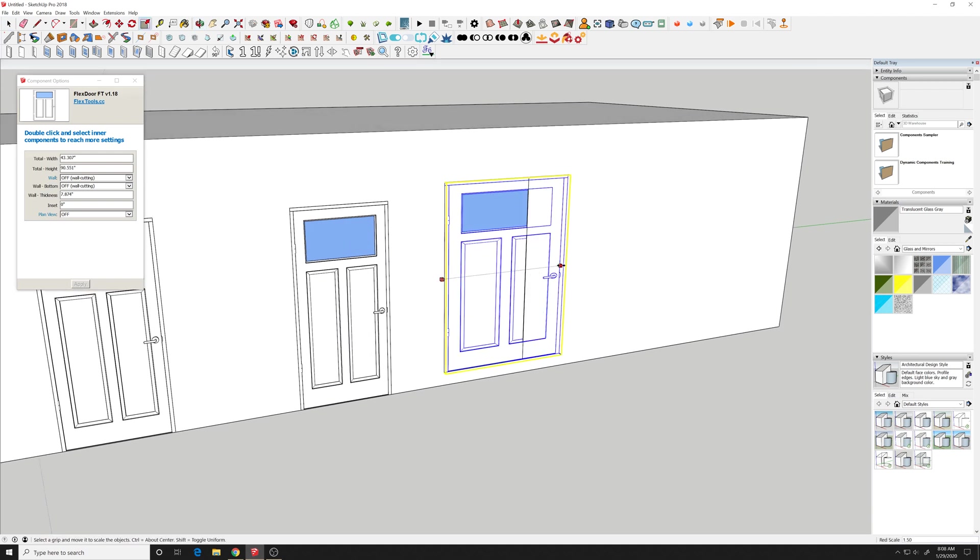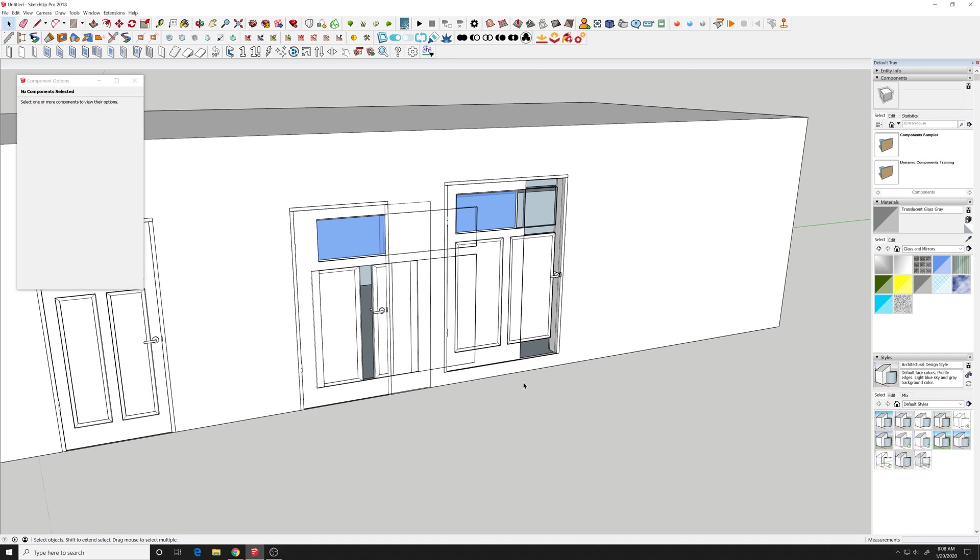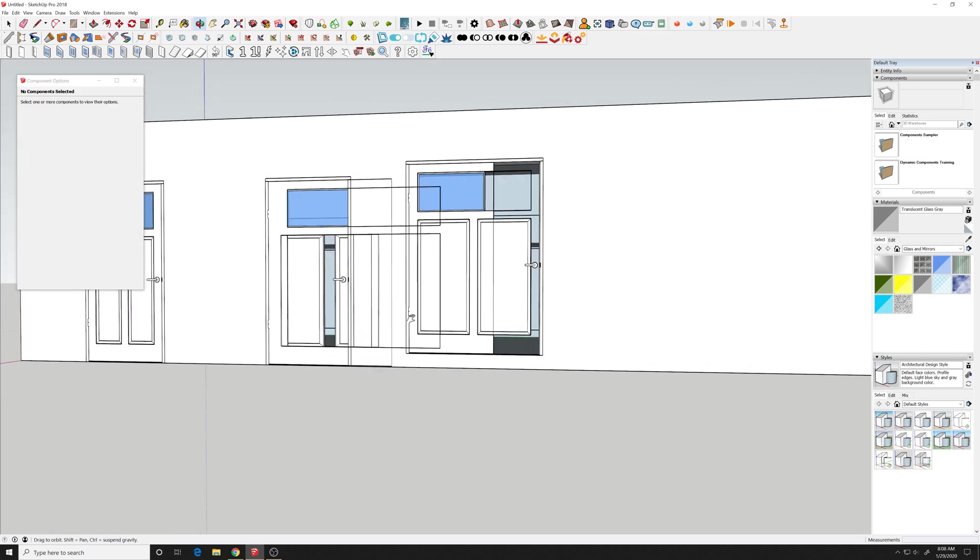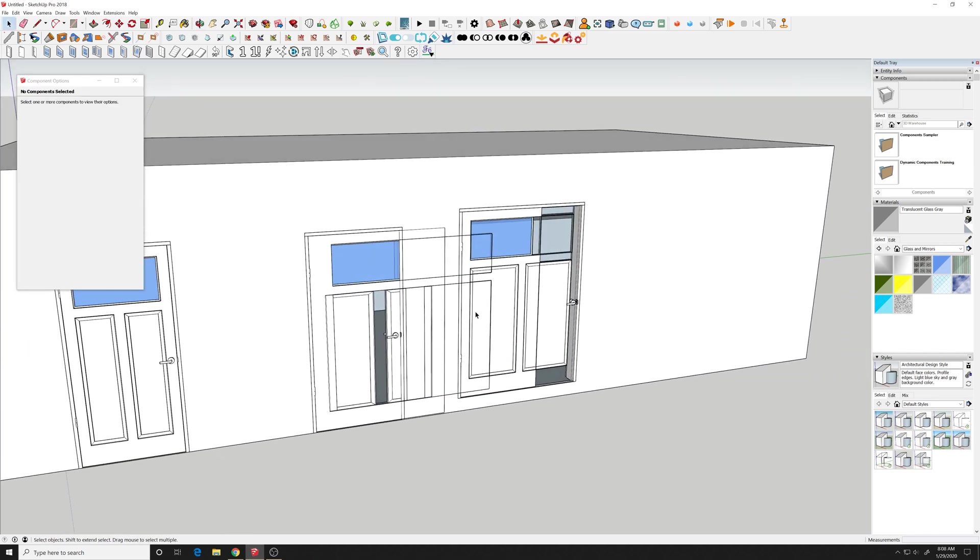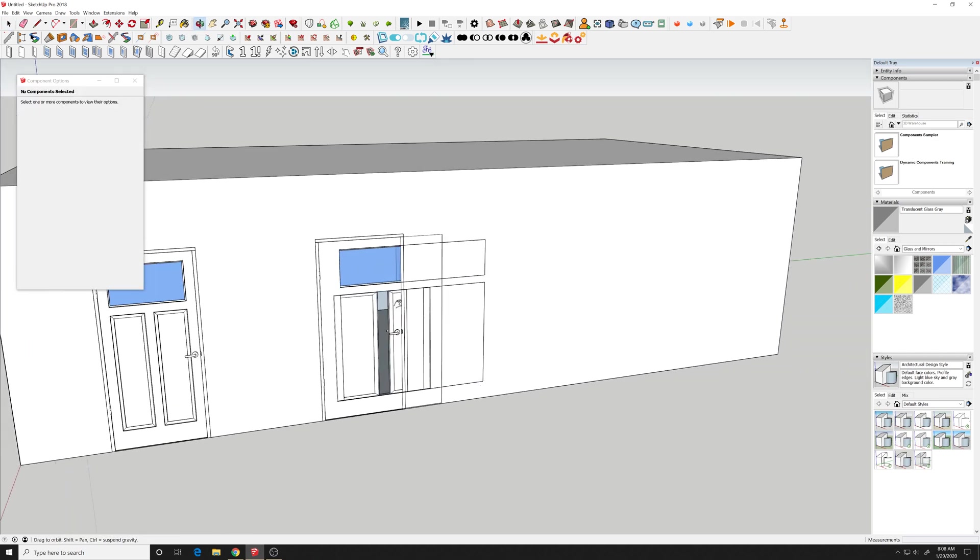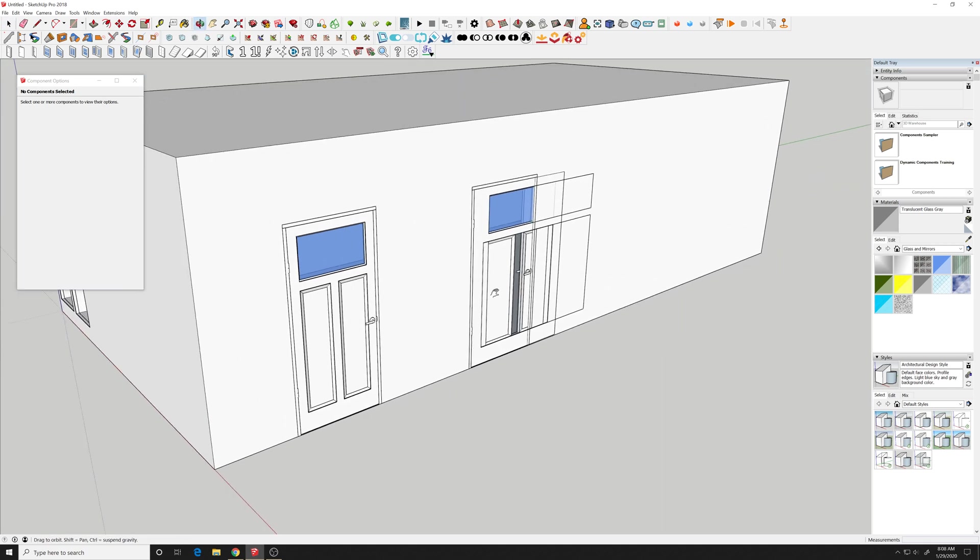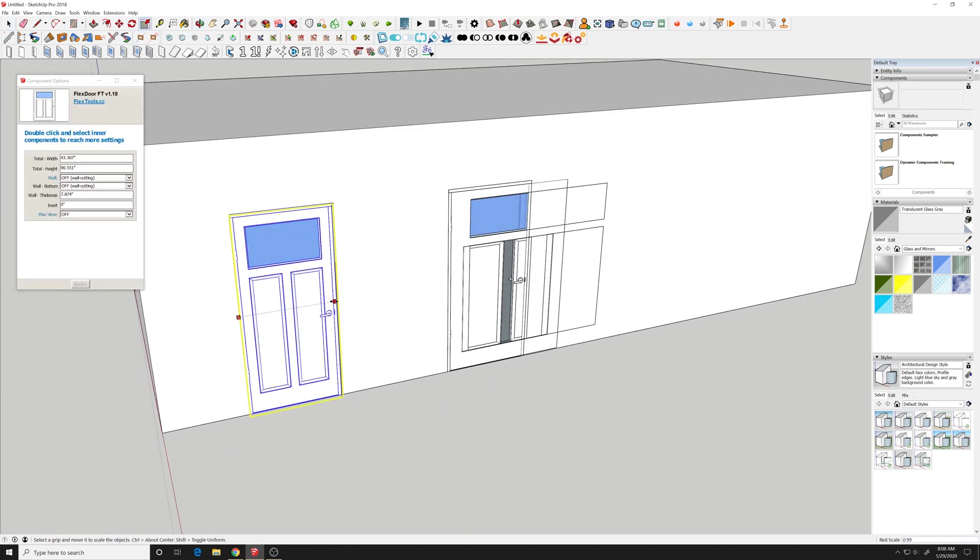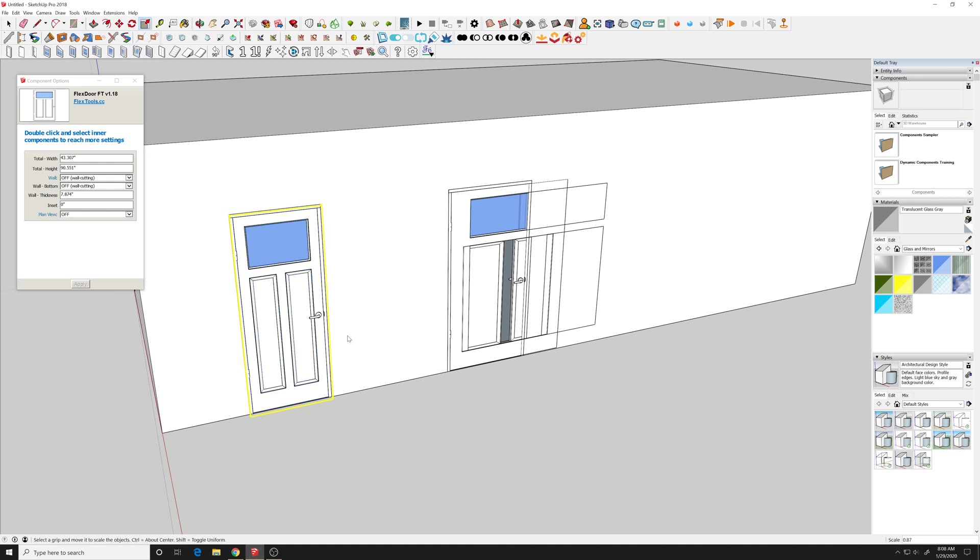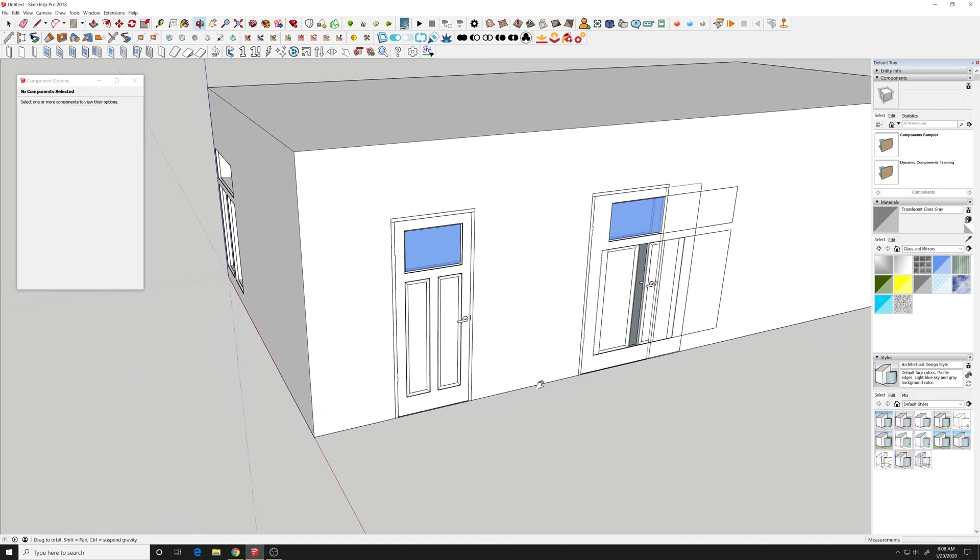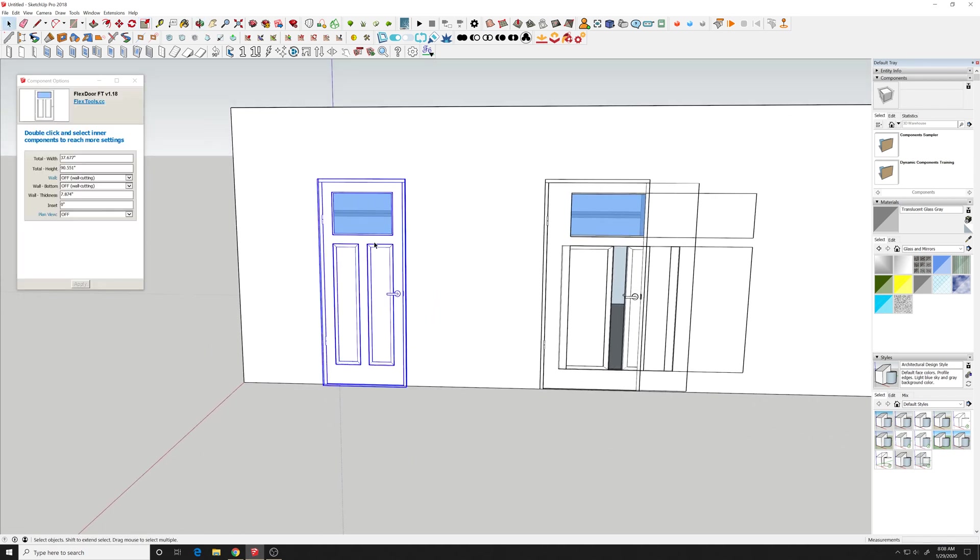But it doesn't do it to this object. It's strange it does it to the other object. So you can see that this one now is adjusting properly so delete this other one.